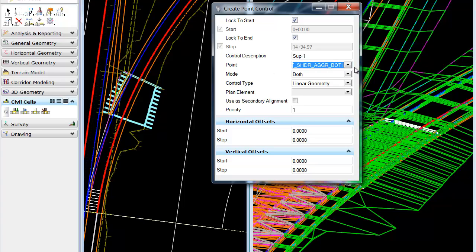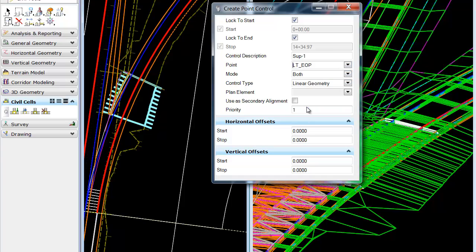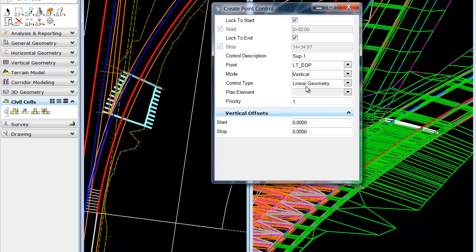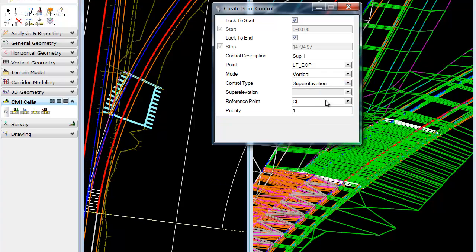And for the point, we're going to grab the left edge of pavement. And the mode we're going to use is vertical, and we're going to be looking for superelevation.